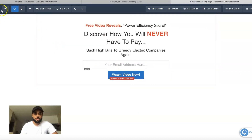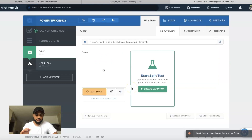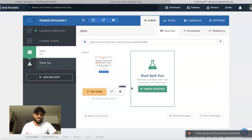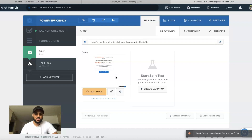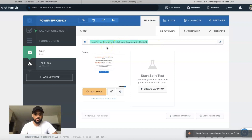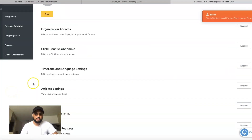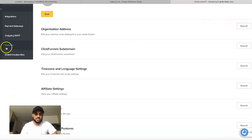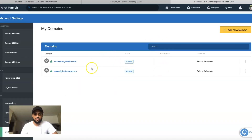Sometimes you don't have to get a domain name, but I typically recommend that you do have a domain name for your landing page so it goes to a real domain rather than the default ClickFunnels URL. I believe it's going to convert better if you have an actual domain name. You can go to the top, click Accounts, scroll down to Domains, and you can actually get a domain name for free there.